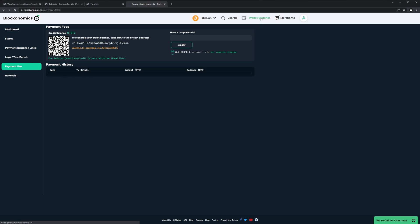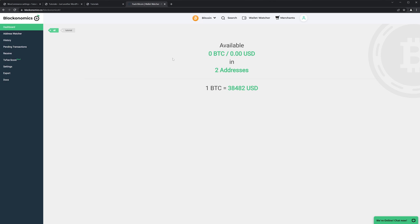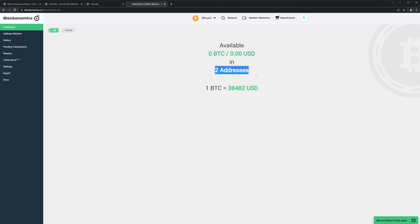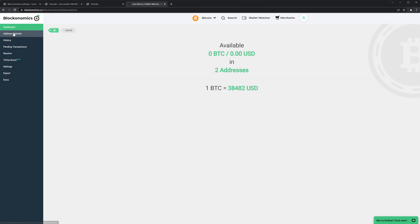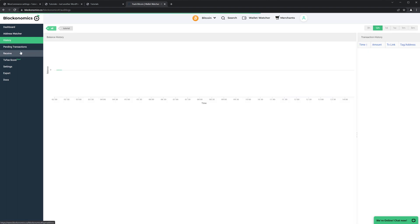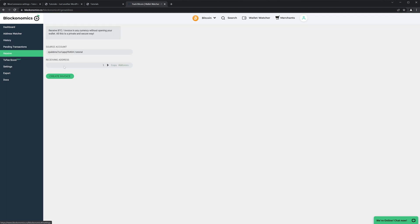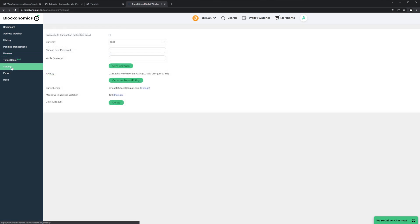Okay, then we can go to the Wallet Watcher and here we will see all the information. So here we will see how many Bitcoins we have received, also how many addresses were generated, and we see how much one Bitcoin is. Then we have Address Watcher. This is our website. You can see the balance, you can see the history, pending transactions. Then you can generate the address and receive. Then you have some extra settings if you want to change the currency, you can do that and so on.